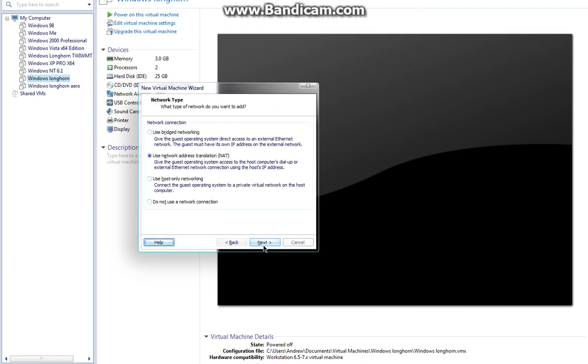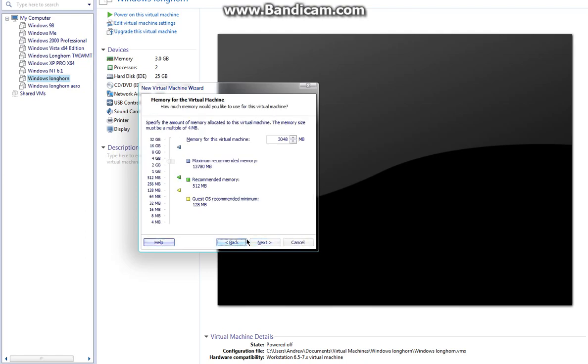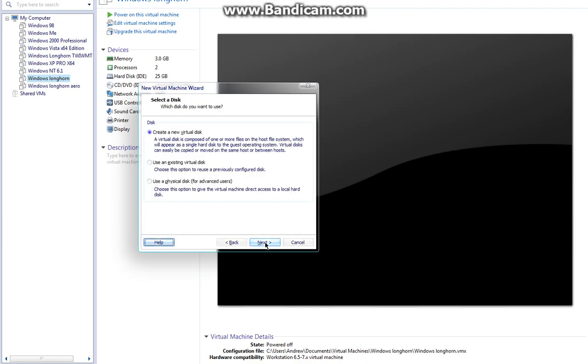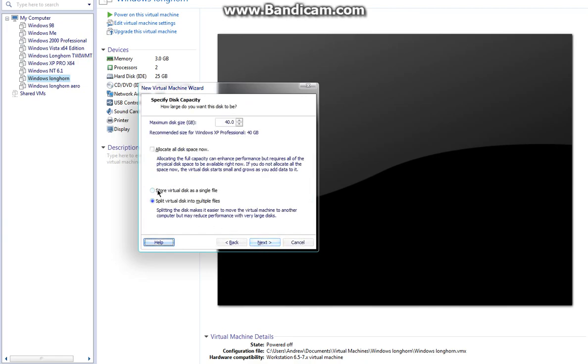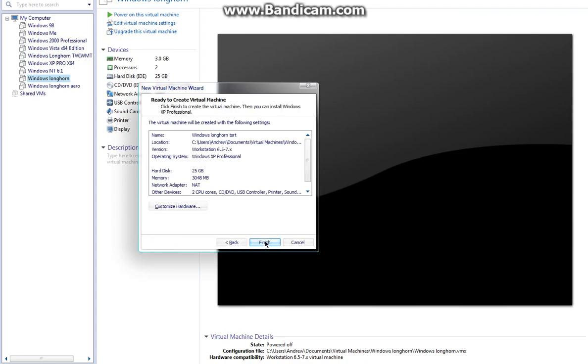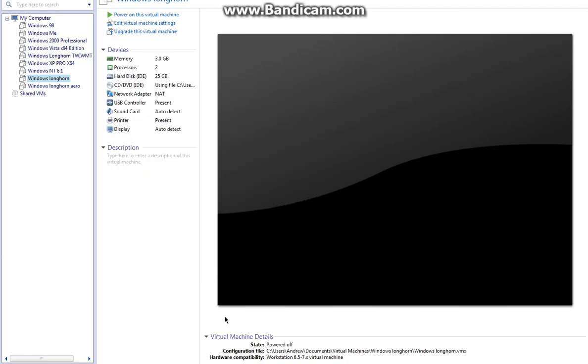Just proceed through the rest—it doesn't matter. Create a new virtual disk stored as a single file for best performance. You only need 25 gigs for it, even if that's a little overkill. Once that's done, we're going to power on the virtual machine. We don't need to change the BIOS settings on this one.